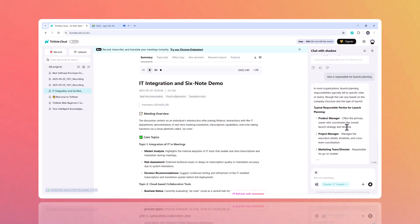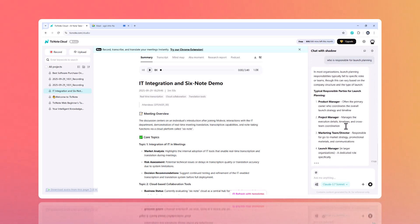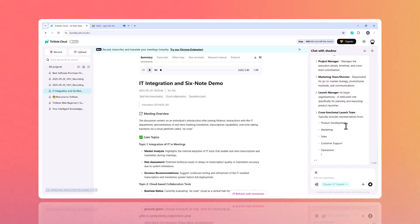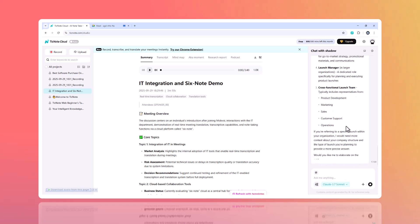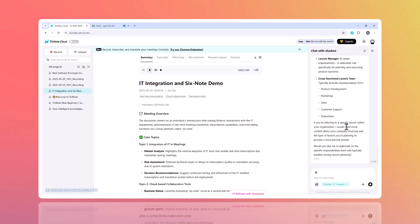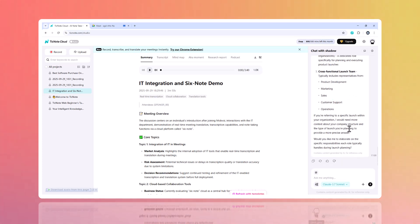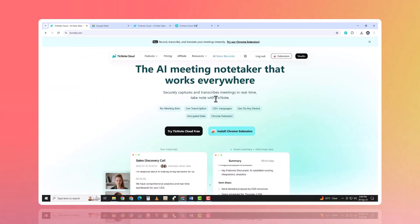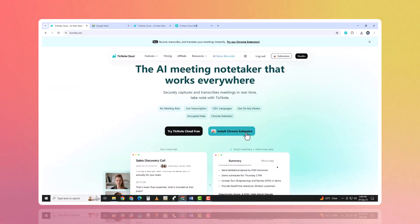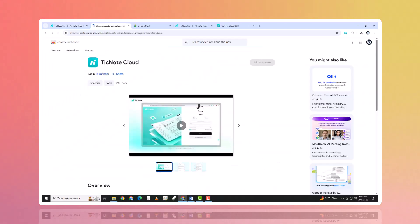Stop losing time in meetings. Let TickNote Cloud capture the details so you can focus on what matters moving forward. Try it today at ticknote.com and see how your team can work smarter, faster, and more organized.